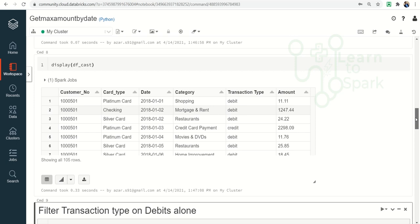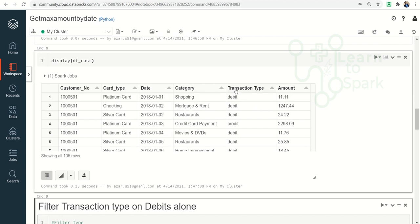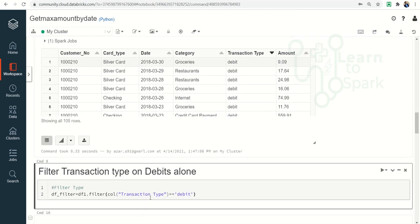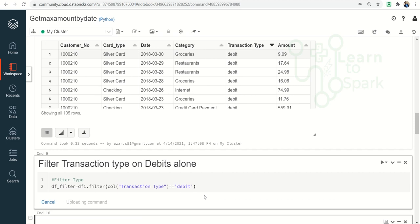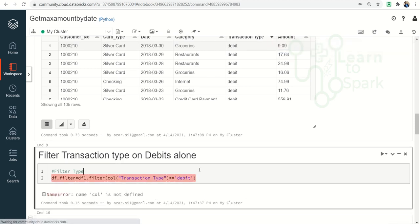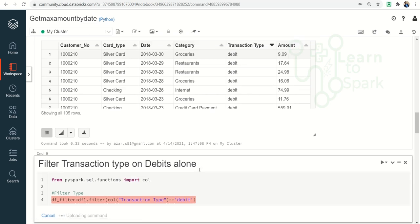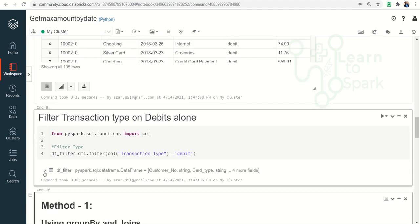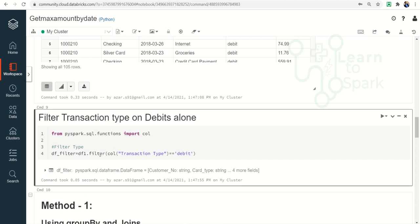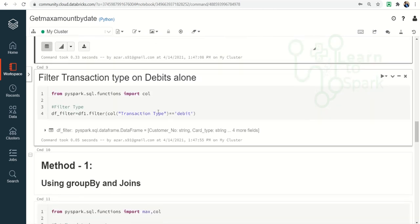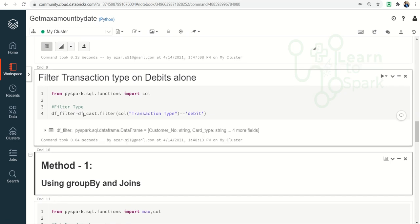Before proceeding with our approaches, we need to get only the debit data, since we have both debit and credit data in the transaction details. So I am filtering the data first where transaction type equals debit. Let me import the required col function from pyspark.sql.functions. Now the filter is applied correctly using df_cast, and you can see the date is of type date.